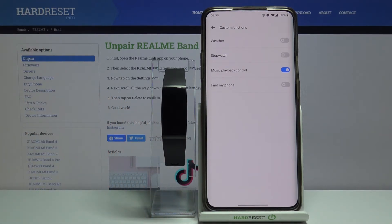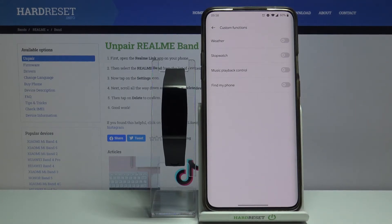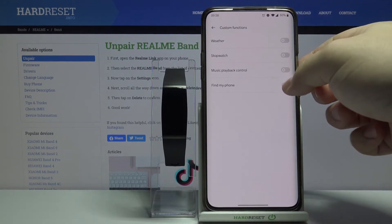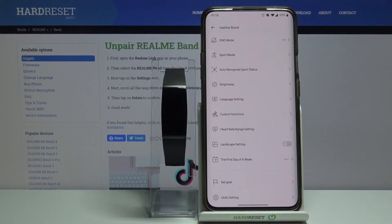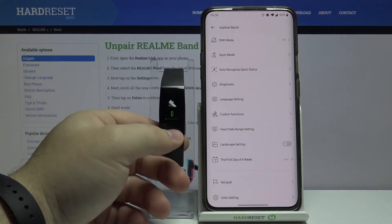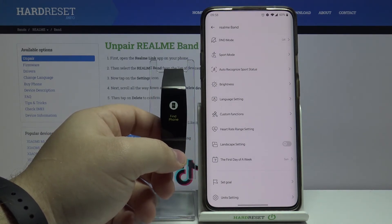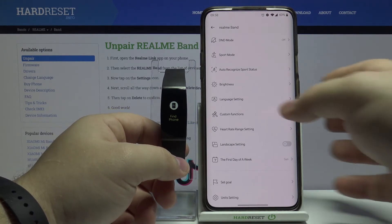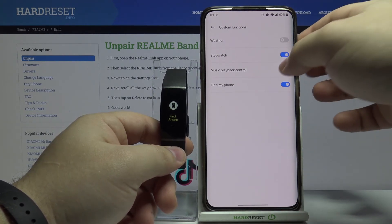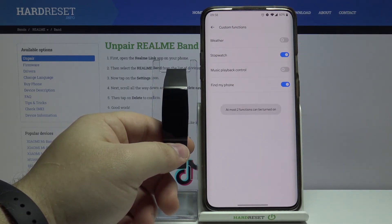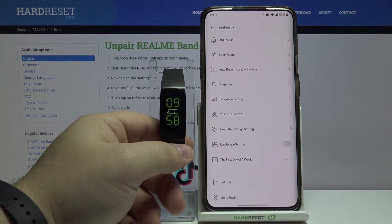To customize this, we can for example disable music playback control and enable find my phone. Then we can go back in the app to save the settings, and now when we go through functions we'll see find my phone. We can enable more — up to two functions can be enabled at once. So now if we go back we should have stopwatch, find my phone, and about.